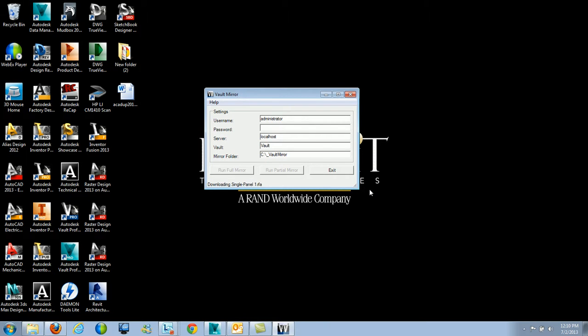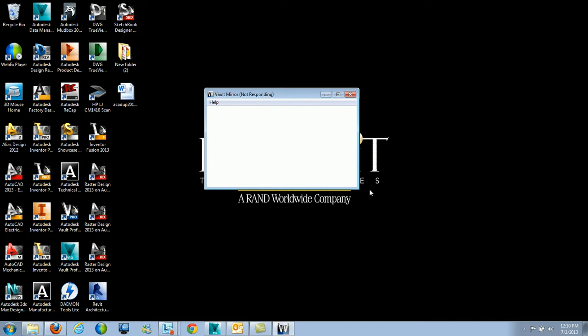After I finish this full mirror, if I wanted to do another full mirror, what that will actually do is a nice little cleanup process. It'll go into my Vault mirror folder and actually do a cleanup and get rid of any files that aren't inside of that vault anymore. The full mirror is going to take longer because it's going to go in and start downloading and do a lot of cleanup on the existing vault mirror folder.